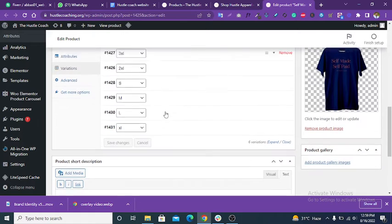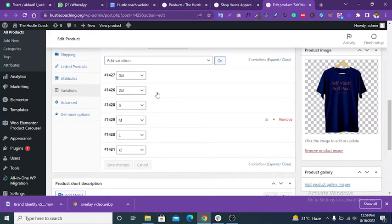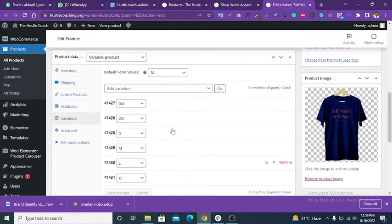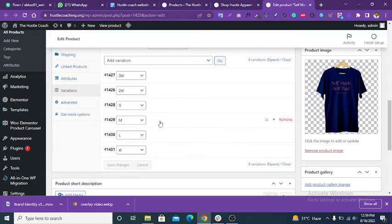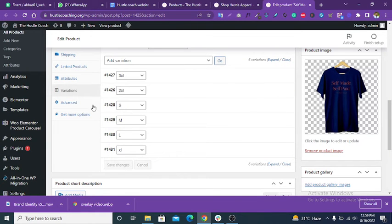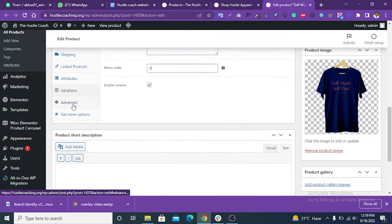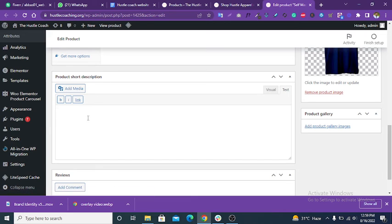This is the variation in the product — medium size, large, extra large, small. You can also put a short description of the product in this field.